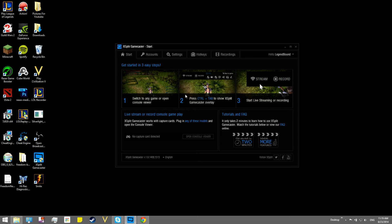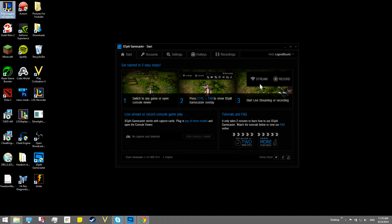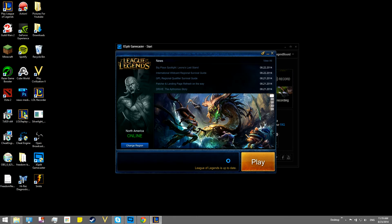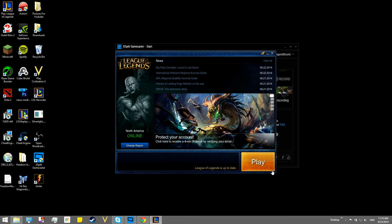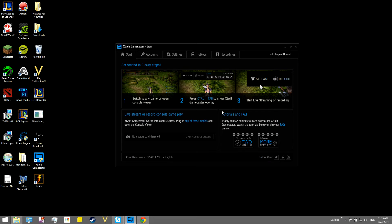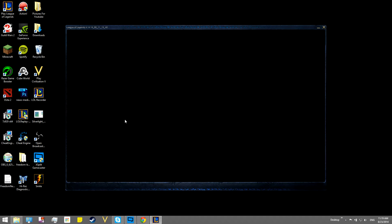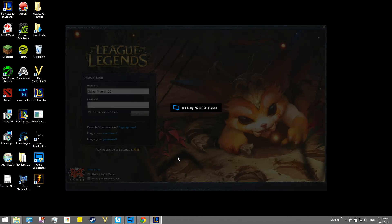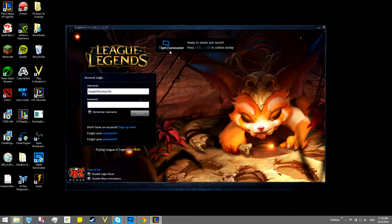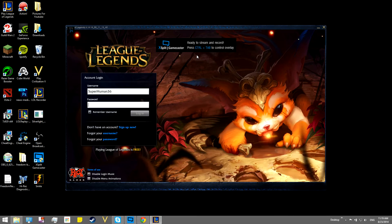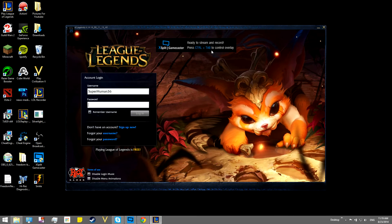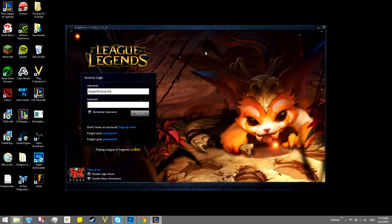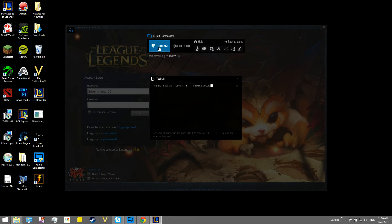So you can start in three easy steps, switch to any game or open console viewer. Let's say that I pull up League of Legends right here. If I were to log in, just take a moment. Alright, so now it says that I can ready to stream and record, or plus control tab to view the control overlay, so if I do that,